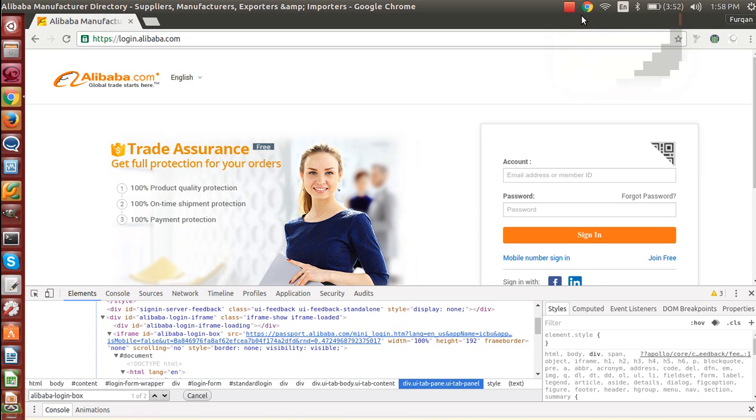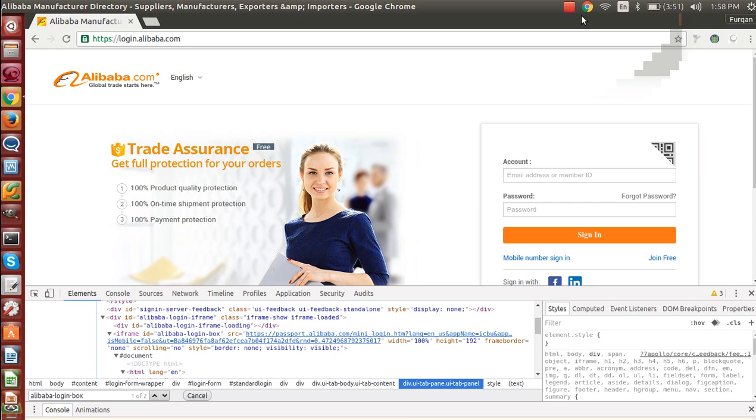Hello and welcome everyone. In this video we'll be learning about how to handle iframes using Selenium WebDriver with Python. I've chosen this login functionality for Alibaba.com in order to demonstrate how we can handle iframes.